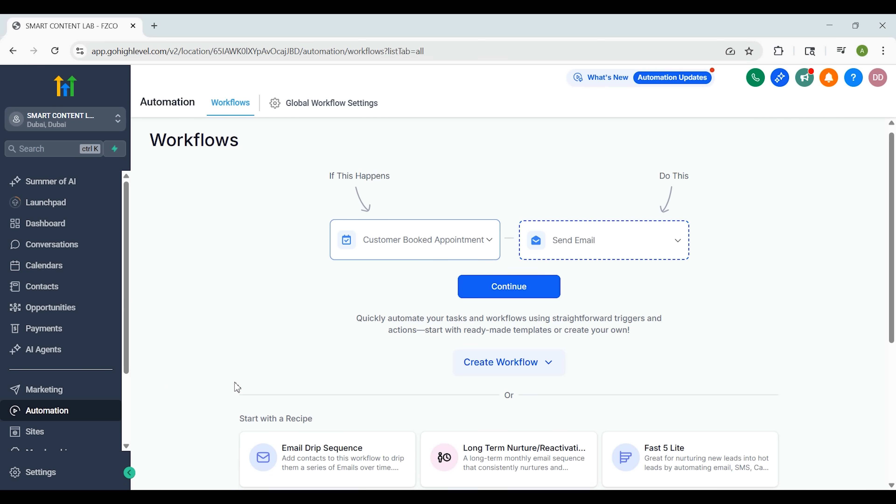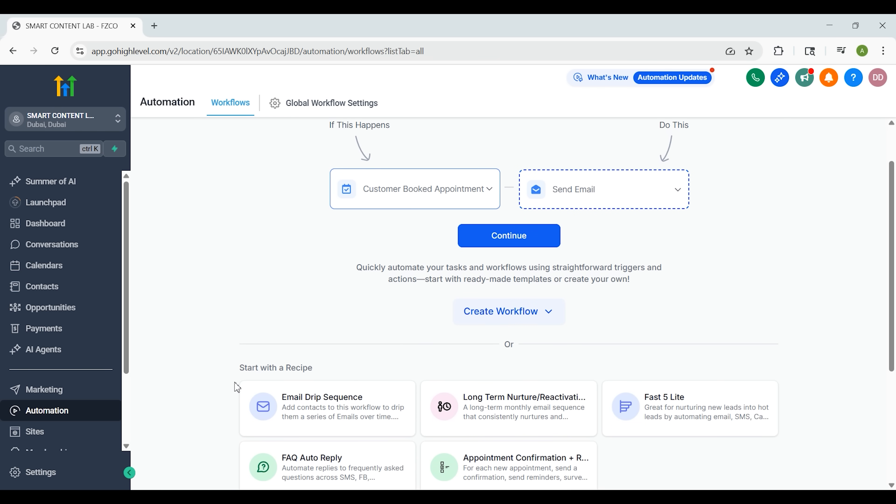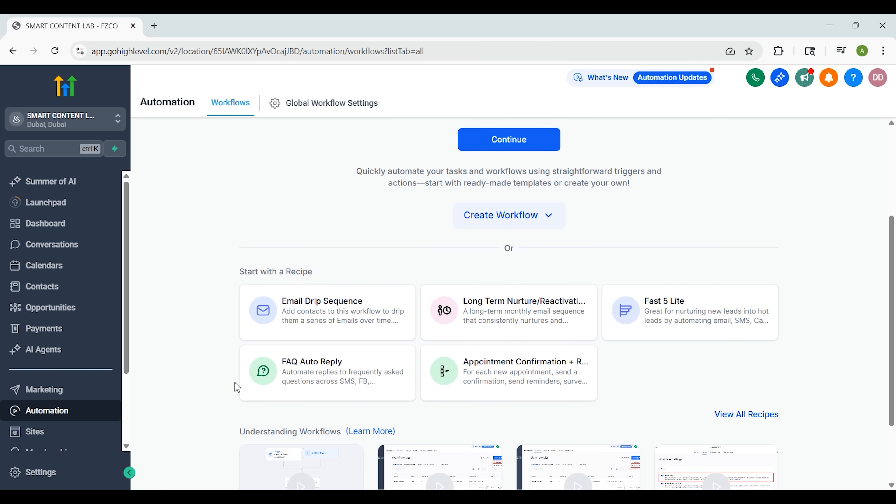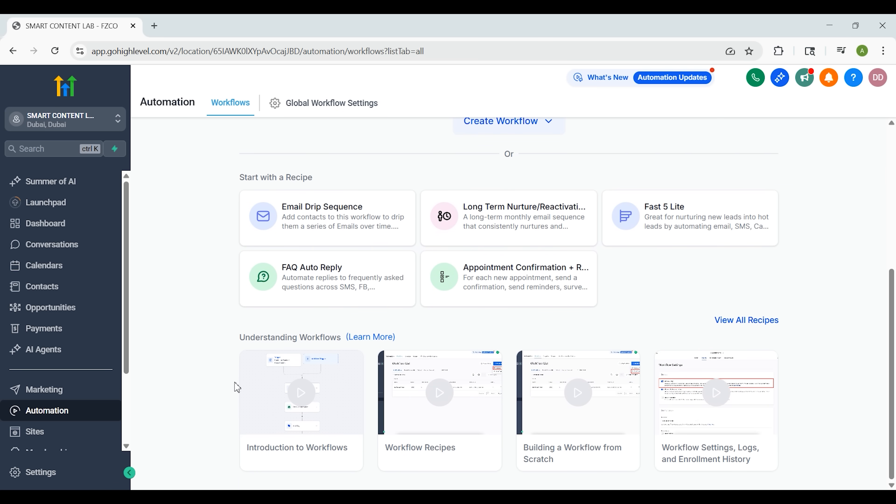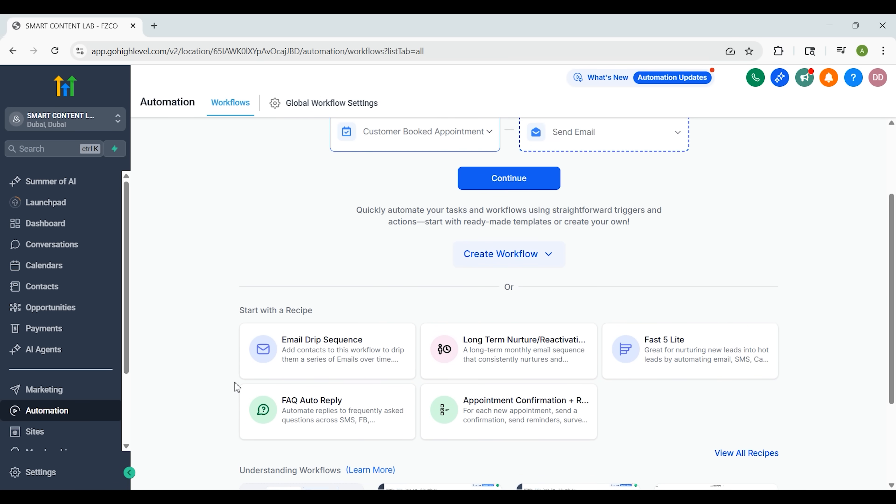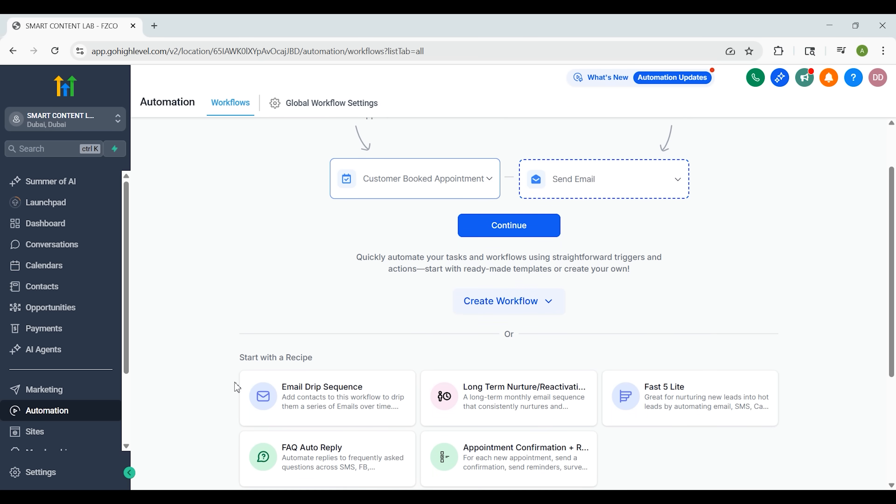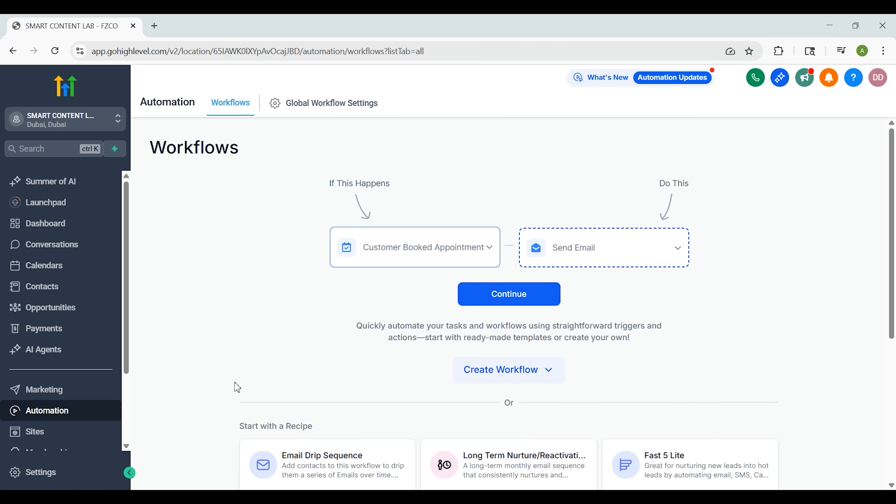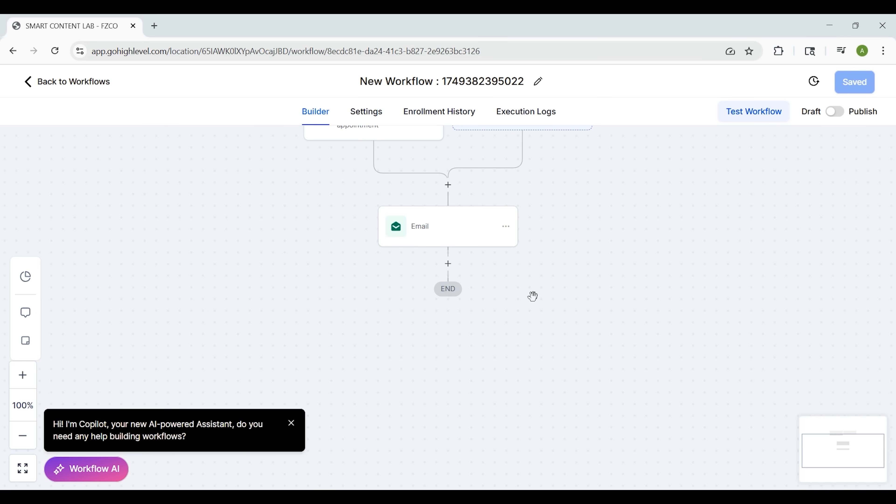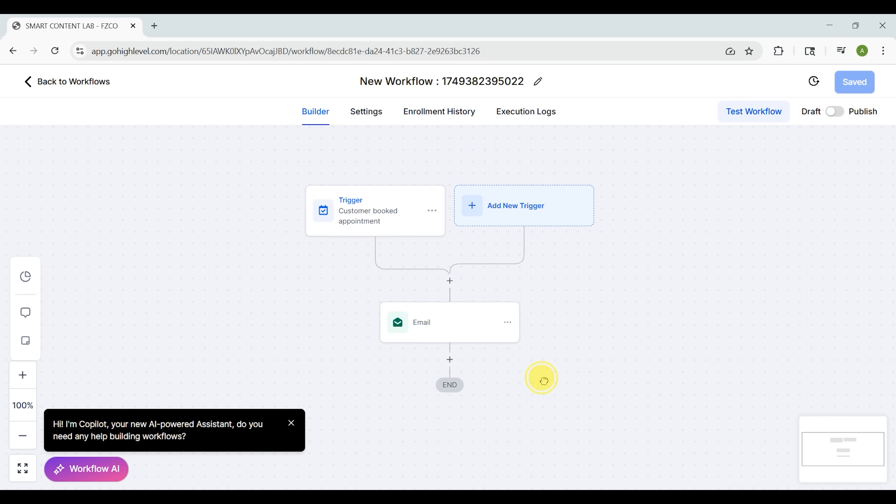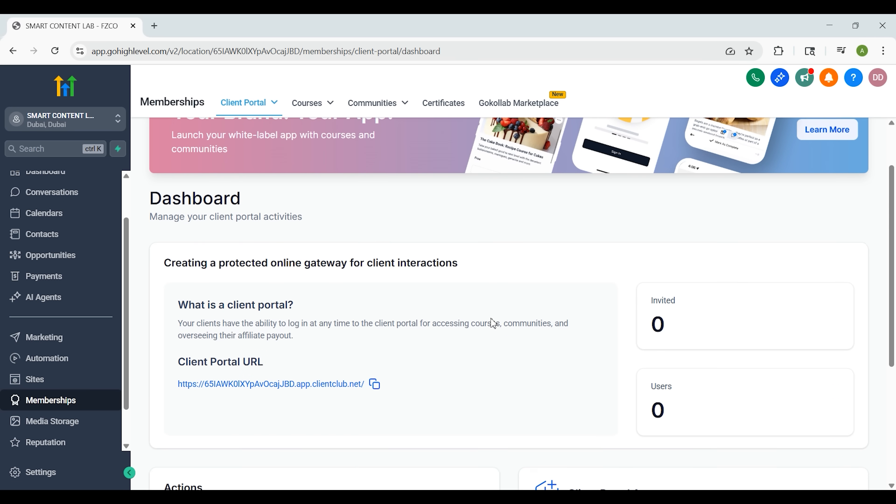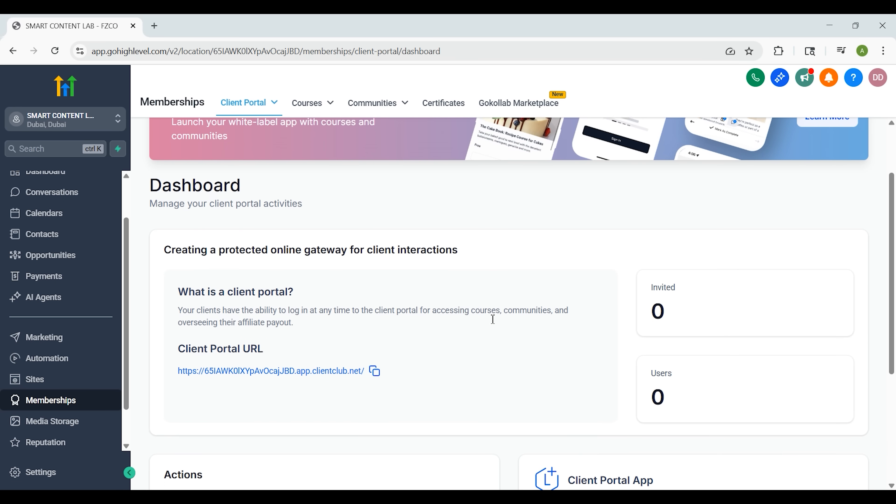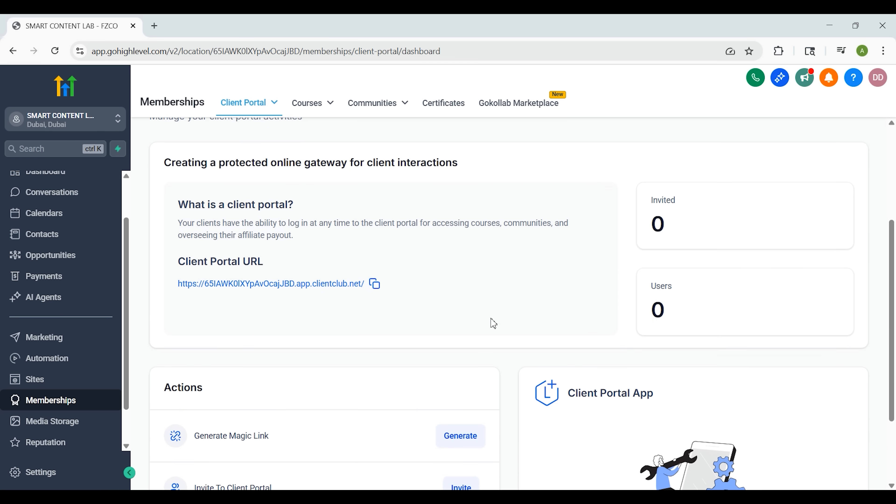Let's move to the Automations tab. This is where GoHighLevel really shines. Automations let you build workflows for almost anything. If a new lead comes in, automatically send a welcome text, trigger an email, wait two minutes and follow up with a call. You can create these flows visually and customize every single step. There are also pre-built recipes for common tasks - birthday messages, onboarding emails, re-engagement campaigns and more. Once you understand how workflows are triggered and what actions are possible, it's like unlocking your own personal marketing team that works around the clock.